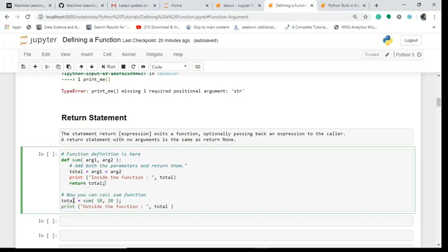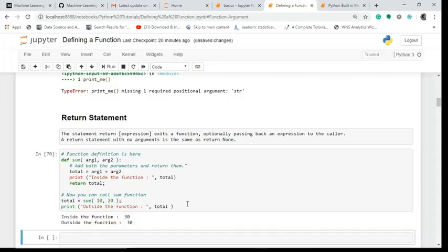In this total I have to call this function and I have to pass these two argument values. Then what I do is I print after the function and then I write 'total'. All right, now see what happens.